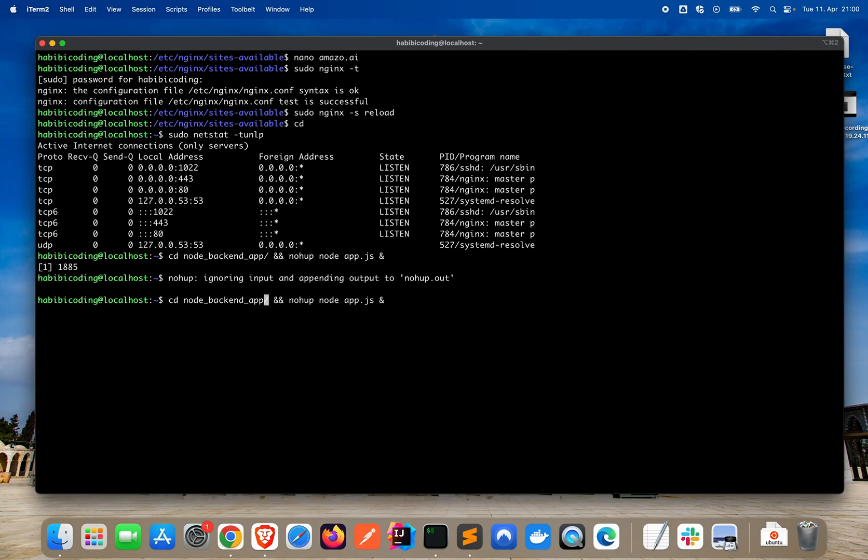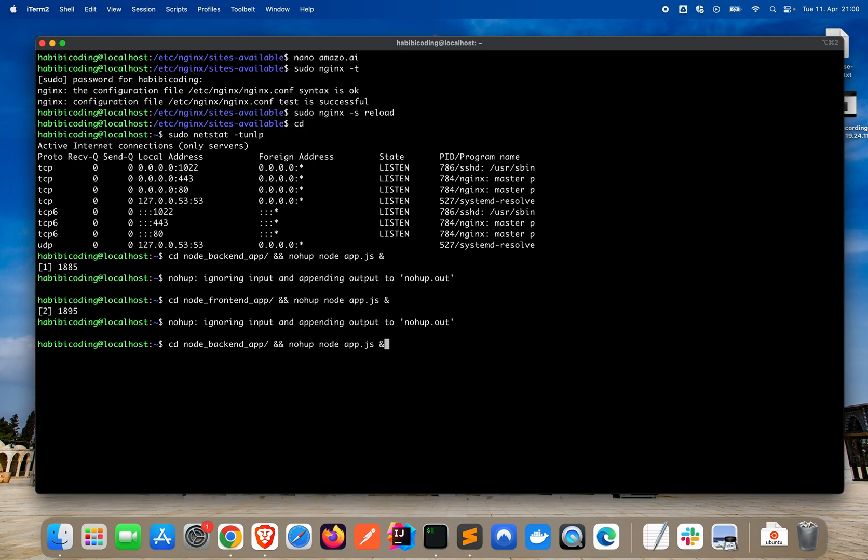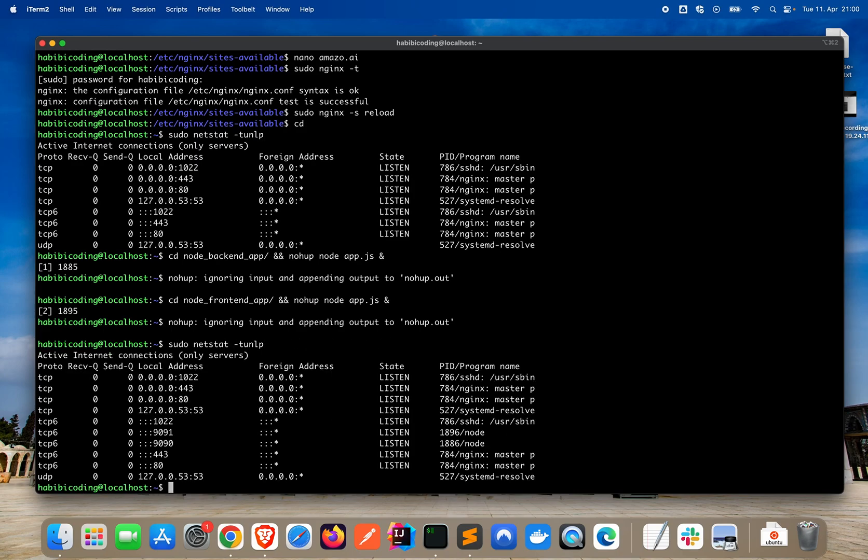Now let's do the same. Just we need to adapt the path. It's not backend. It's frontend. And also in the frontend folder we have the app.js. Okay. Now let's check. As you can see it's up and running. That's good.